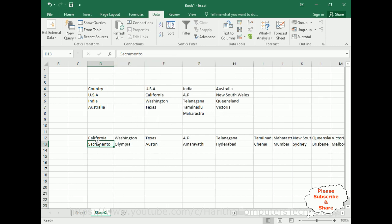The top row contains the state names: California, Washington, Texas, AP, Telangana, and so on. Below each state name we have the capital city — for example, the capital of Telangana is Hyderabad, and for Queensland it's Brisbane.